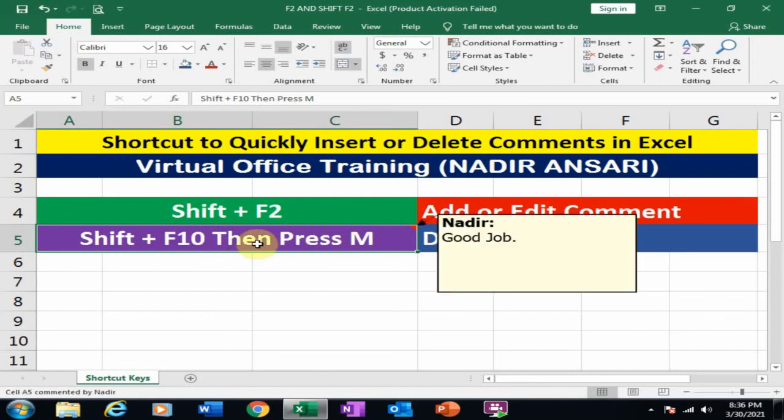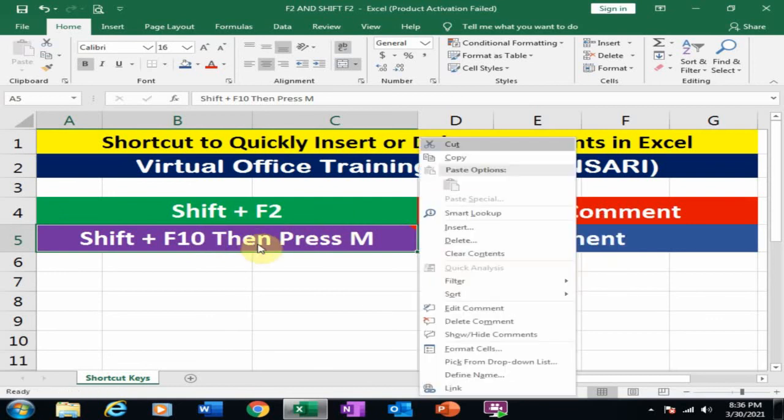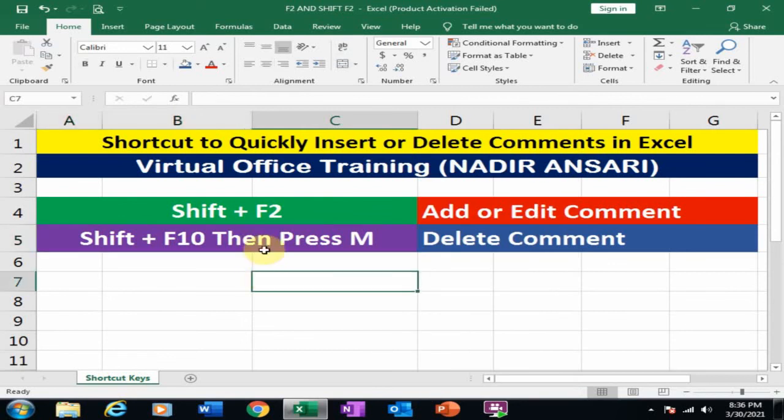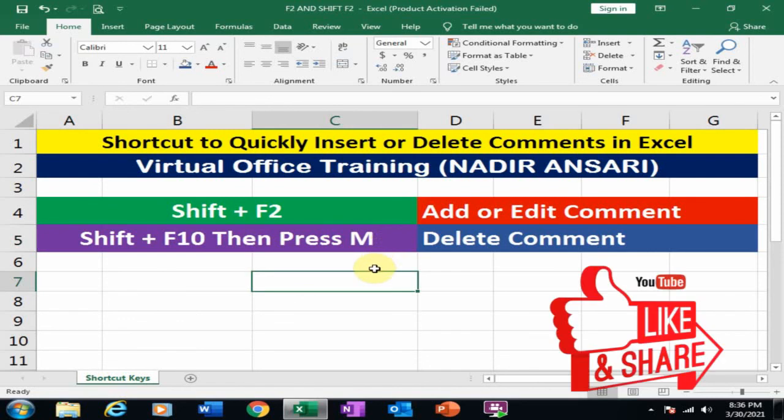Press M key. Just press Shift+F10 key. It will display the right-click menu and press M key. It will delete the comments. That's how you can insert or delete comments in Microsoft Excel quickly. Hope this tip will be very helpful for you.